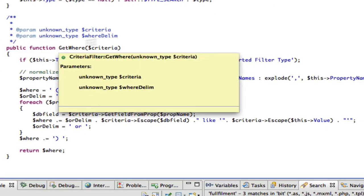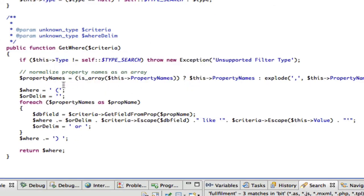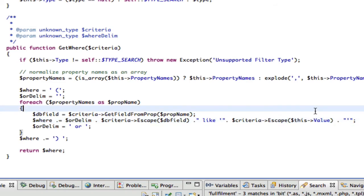And what the criteria filter does, it just has one method that it essentially has to implement, which is get where. And you can see what this thing does is it just basically goes through each of the property names, and it just says where it's like the value.